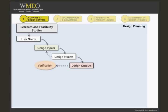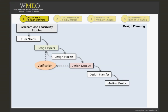Verification is completed to ensure that the device requirements have been fulfilled. The design is then transferred to production, and processes are validated to ensure that the device can be manufactured. The final device is validated to confirm that the particular requirements for the intended use can be consistently fulfilled.